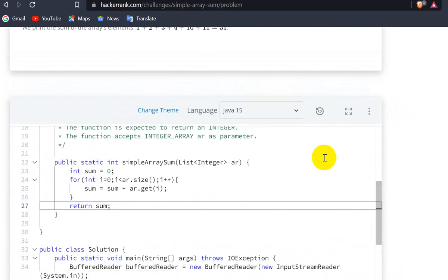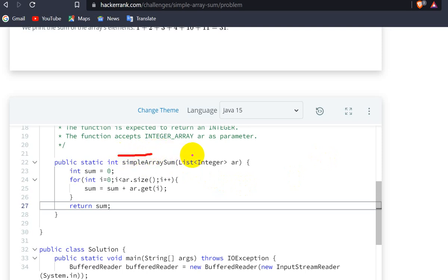Now let's try to understand. Here we have to write logic in this method for adding the list elements. We have a given list, so let's suppose we have a list with 1, 2, 3.